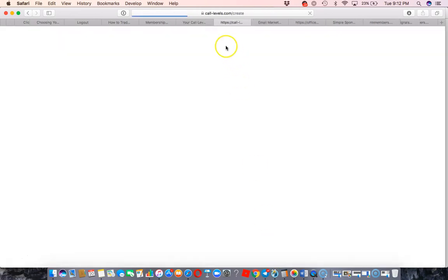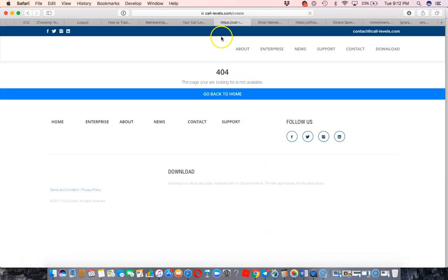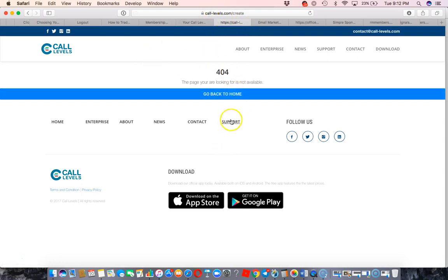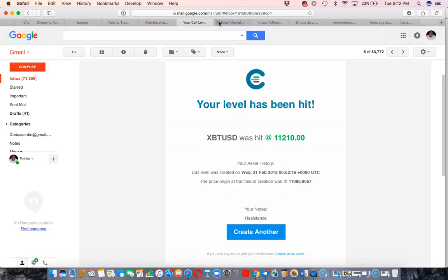See, it sends you and lets you know when it was created, the price origin at the time it was created, and it shows my resistance. Then I might be able to create another right here from within my email. Oh, this is really cool. I didn't know I could set it within my email, and I can obviously download the app on my Mac and set it up from within here too. So that's pretty cool.